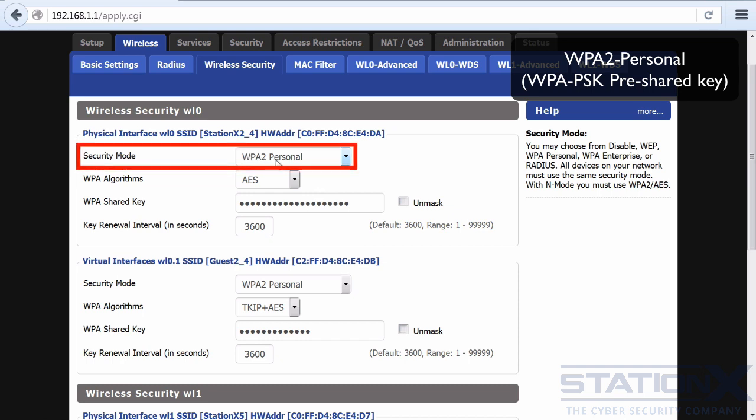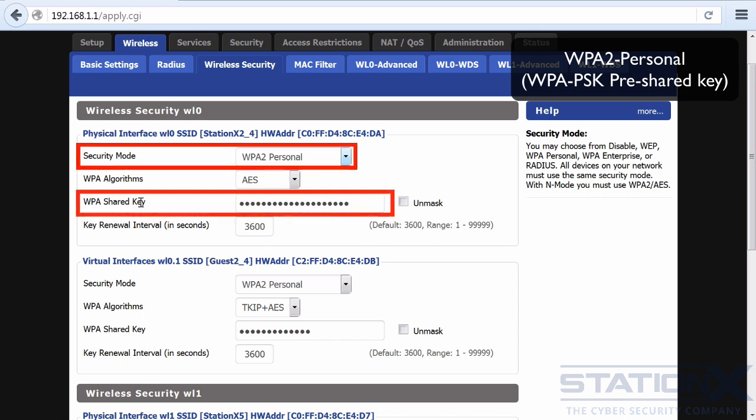WPA2 Personal with pre-shared key is designed for home and small business networks and does not require an authentication server. Each wireless network device authenticates with the access point using the same 256-bit key generated from a password or passphrase. This is the mode most people are familiar with — you set a password on the router and everyone uses the same password on every device. That is WPA2 pre-shared key.